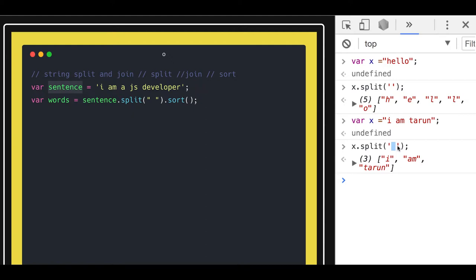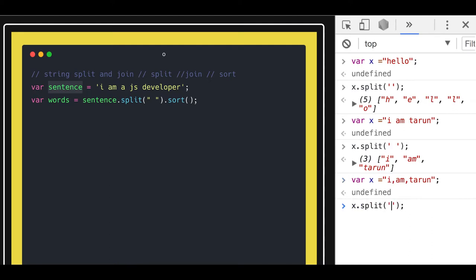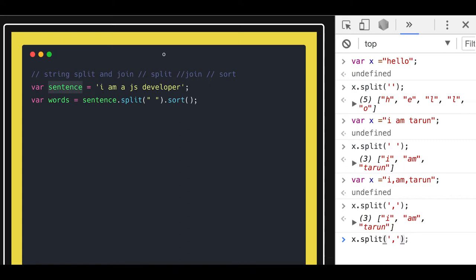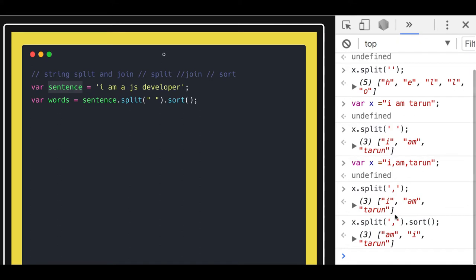It will create an array of three strings because you provided a space, so the space is the split criteria. It will split the string based on the split criteria you specified. Similarly, if you have a string with a comma, you can specify the comma and it will split based on that criteria. You can see I got all three strings. Now after the split you can also sort, because now you have the array.